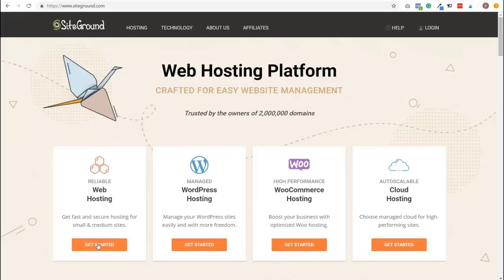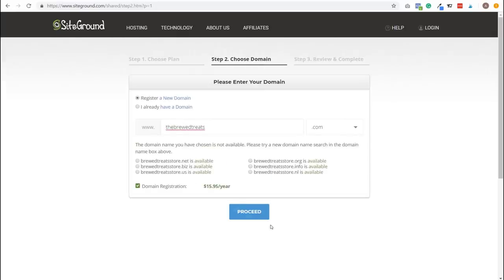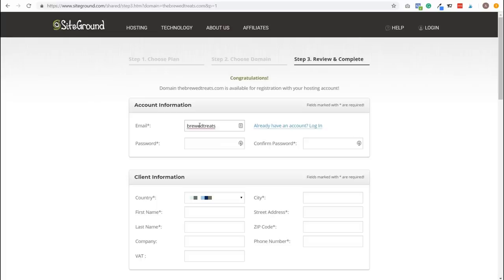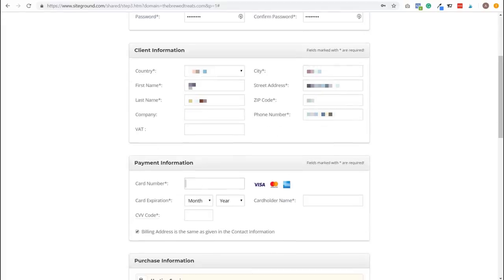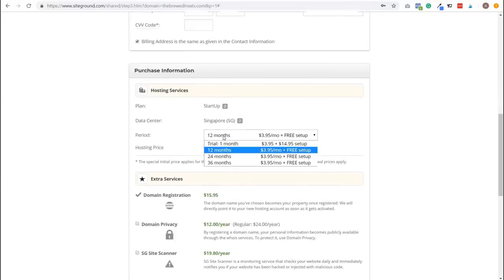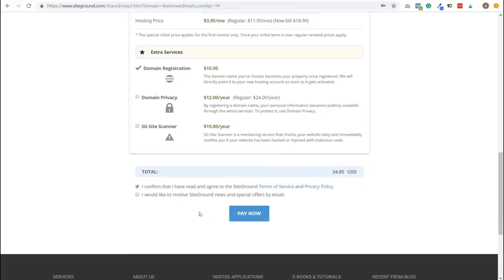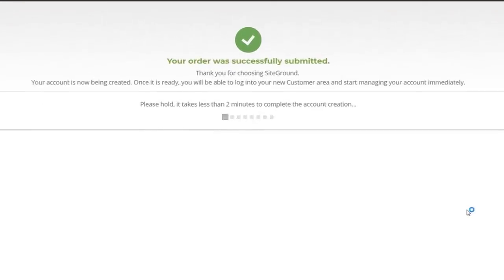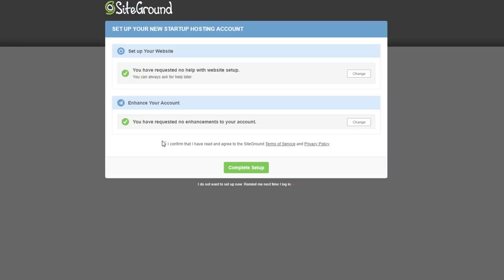Go to SiteGround.com and click Get Started. Select the startup plan by clicking Get Plan. Enter your preferred domain name, then click Proceed. Provide your account information — email address, password, and personal details. Enter your credit card information in the Payment Information section. Click Period under Hosting Services and select the 12-month option for best value. Click the box to confirm you've read and agreed to the terms, then click Pay Now. Once your order is submitted, click Proceed to Customer Area, tick the confirmation boxes, and click Complete Setup.